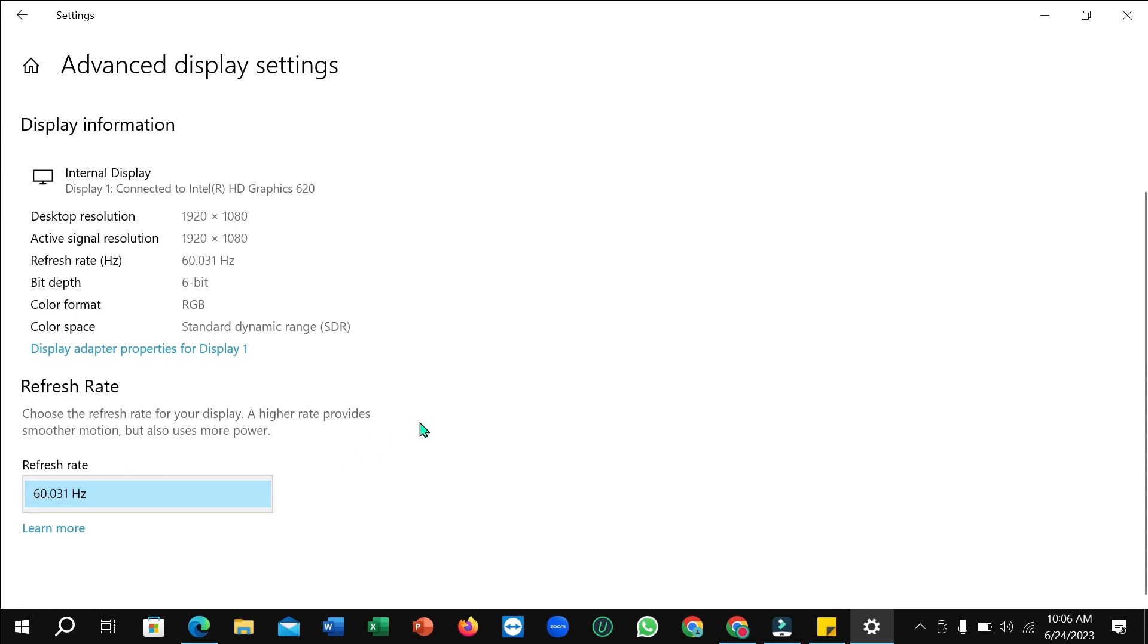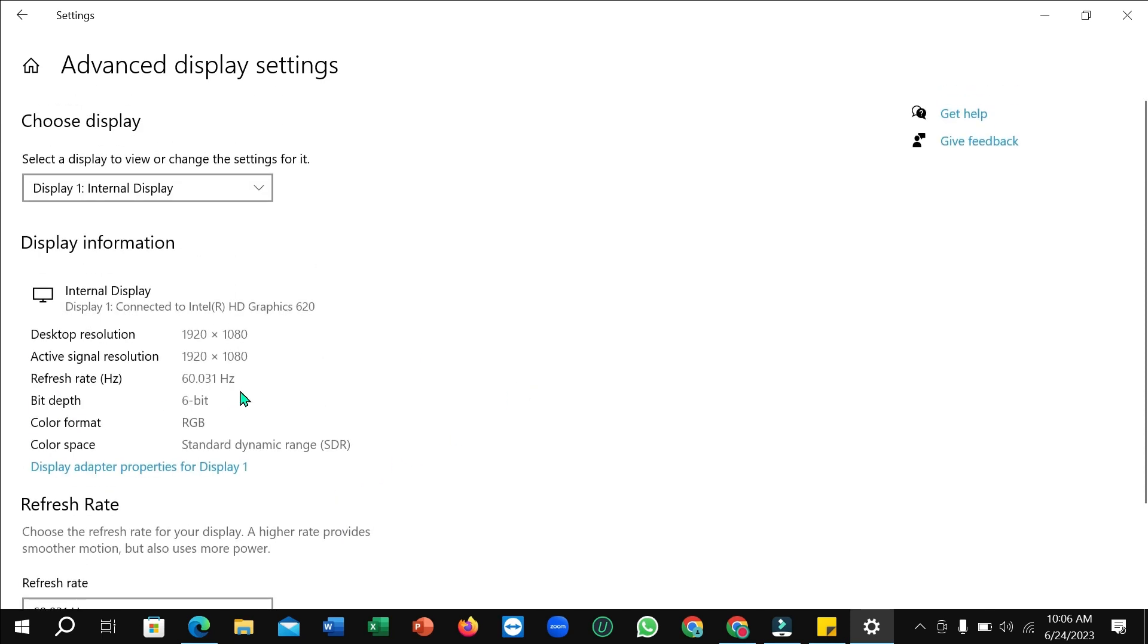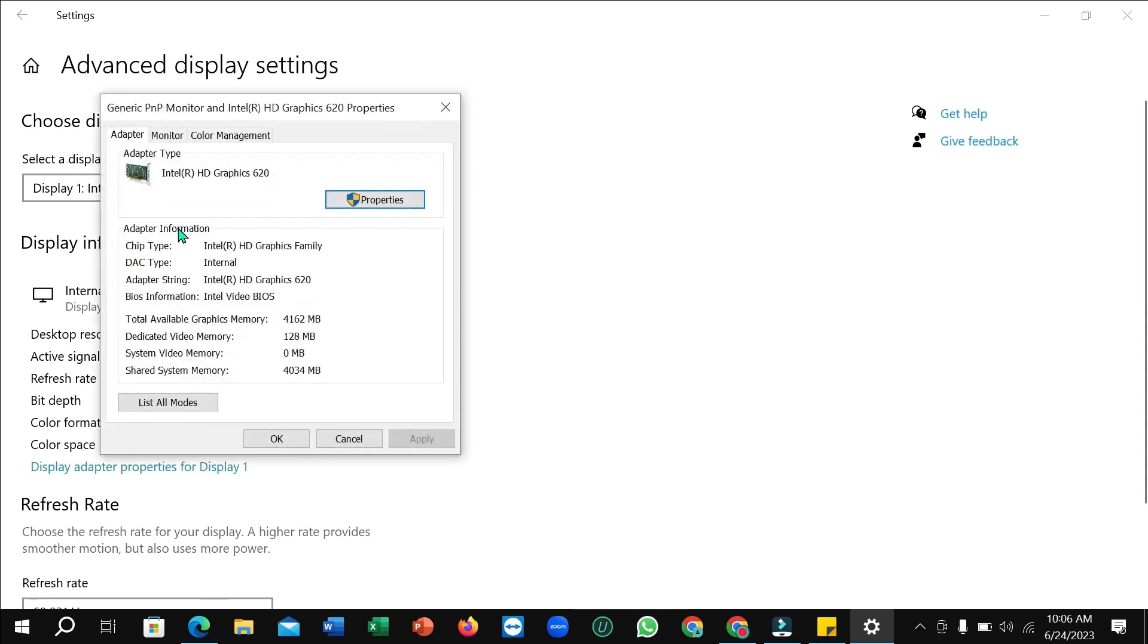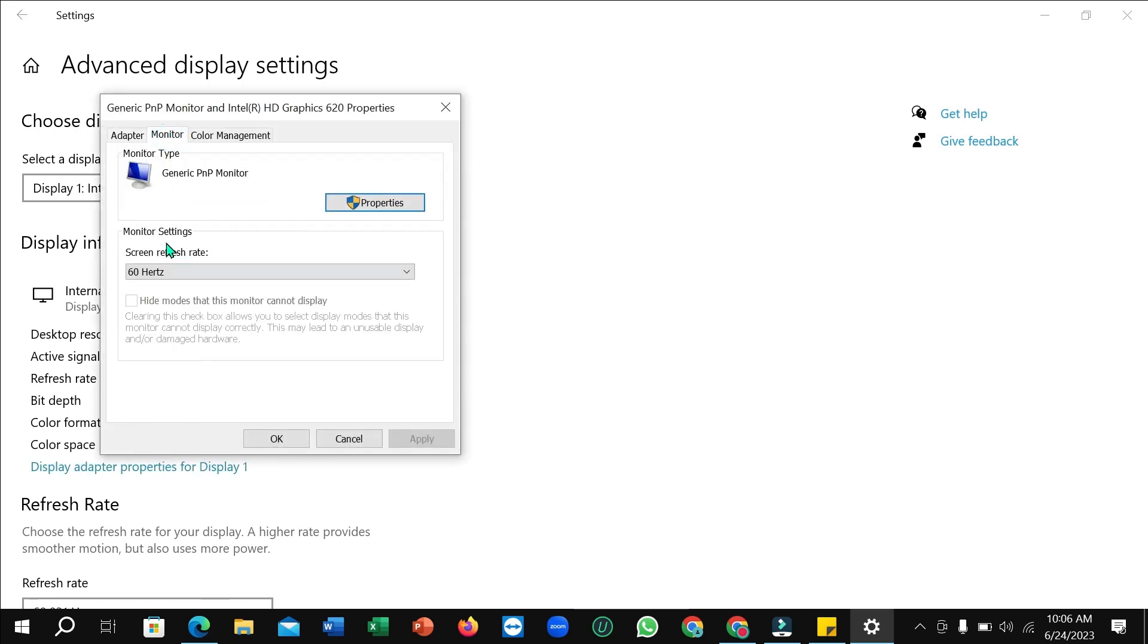There also don't have any option, so you should need to click on 'Display adapter properties for display' and just open it. And right now select 'Monitor' and here you can see 'screen refresh rate'. You need to select it.